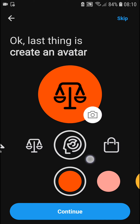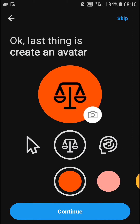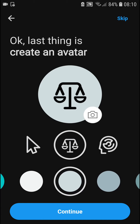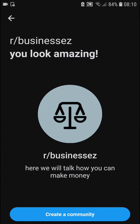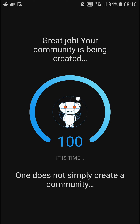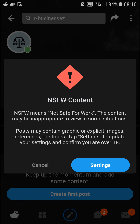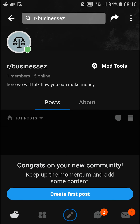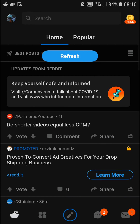We can go like this, and continue — yes, create a community. And now the community is going to get created. And voilà, here we go!